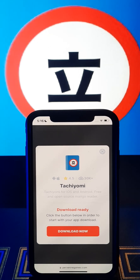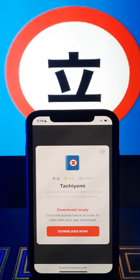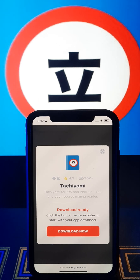If you are using Android, all you have to do is click download now and wait for installation, because on Android the app will be downloaded and installed automatically.